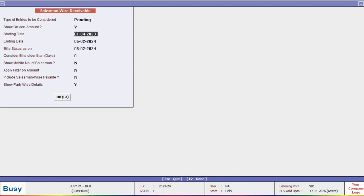One notable enhancement in this report is the Show Partywise Details option. With this option, you can check outstanding amount salesmanwise and also view which party is associated with that outstanding amount.